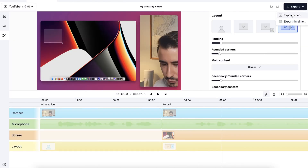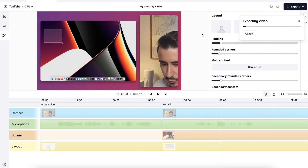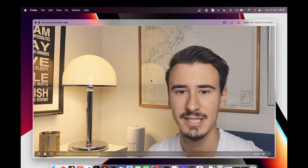And finally, you can export your video, ready to be published through your platform of choice. You can get access to Borumi by visiting borumi.com.